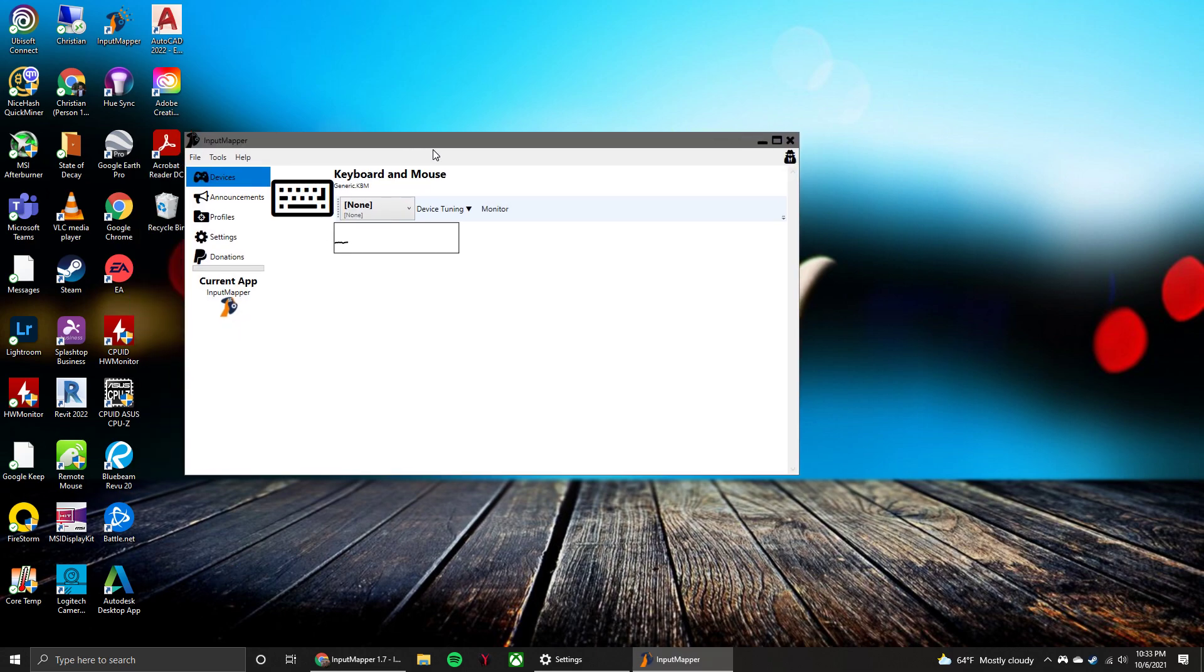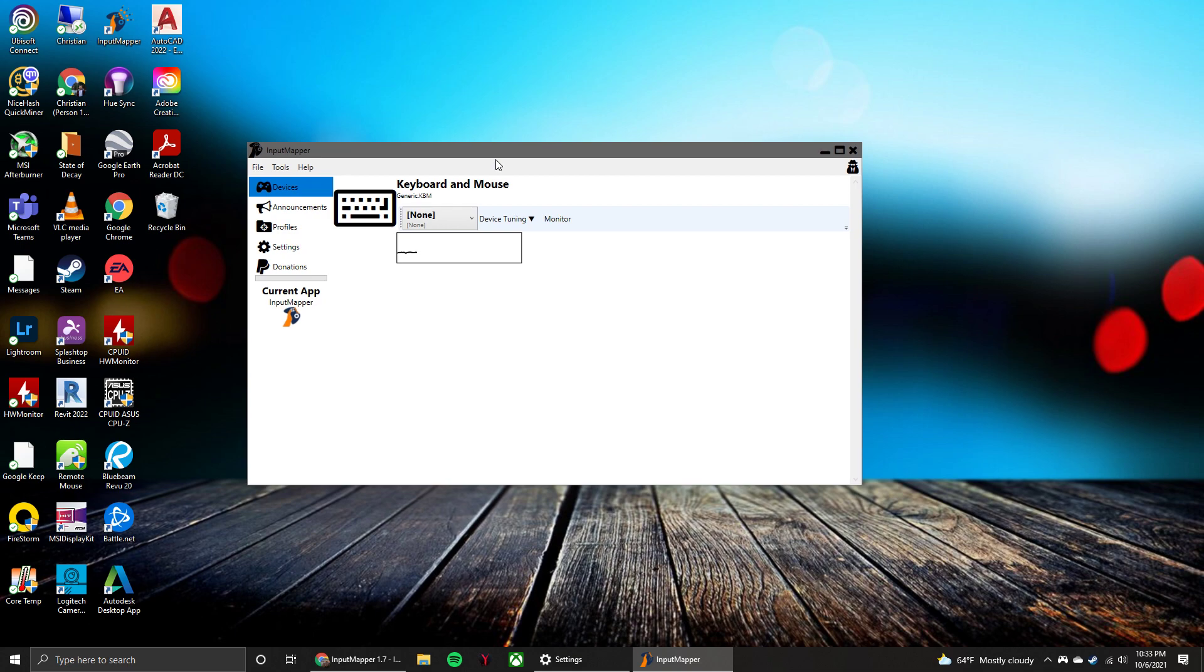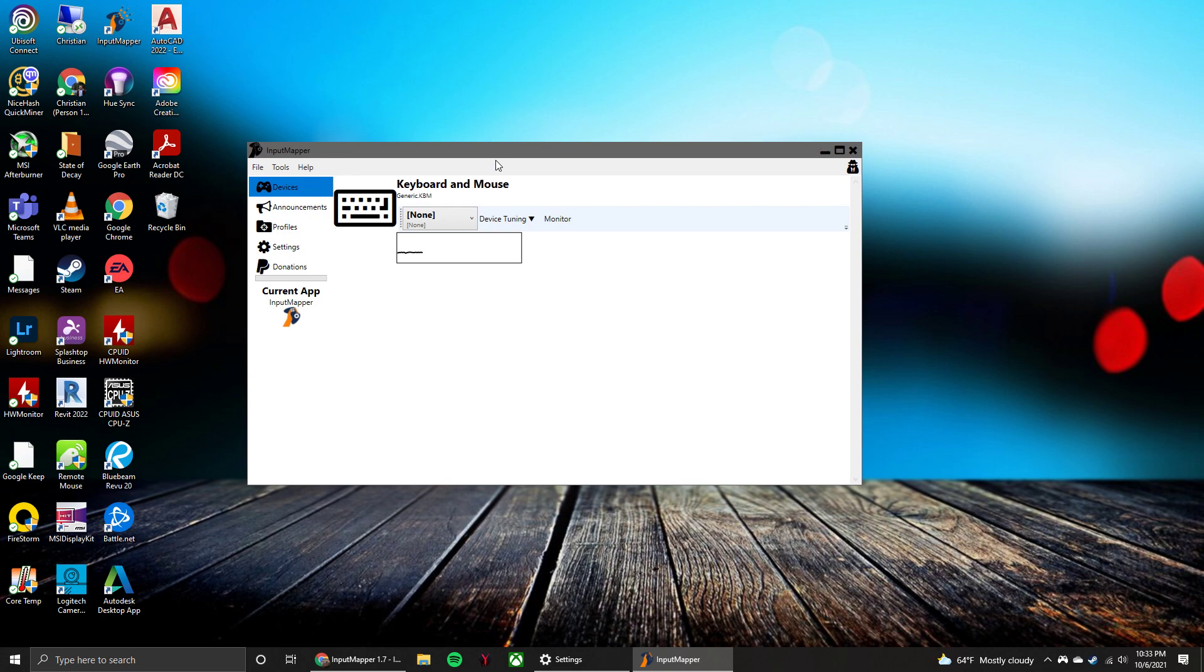So once you have that opened up, it's time to connect your controller to the PC. There's two ways you can go about doing that. You can either do it via Bluetooth if your computer supports that, or you can just plug it in via USB. USB is very simple, plug and play.